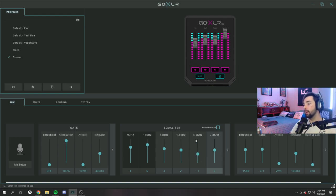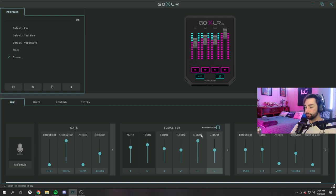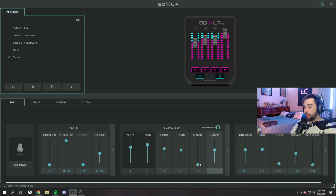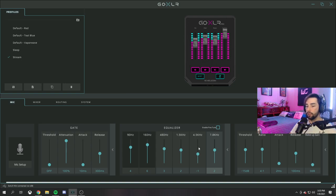For 4.5K Hz, this affects your S's. If I go up here, you can hear my S sounds like more of a snake - slippery, snakey snake. So we don't want that. I'm going to put it back down to negative one, which sounds better for me. If I have it on negative nine, the S's are not as harsh. I have it on negative one, so my S's aren't too harsh or bad to the ears.